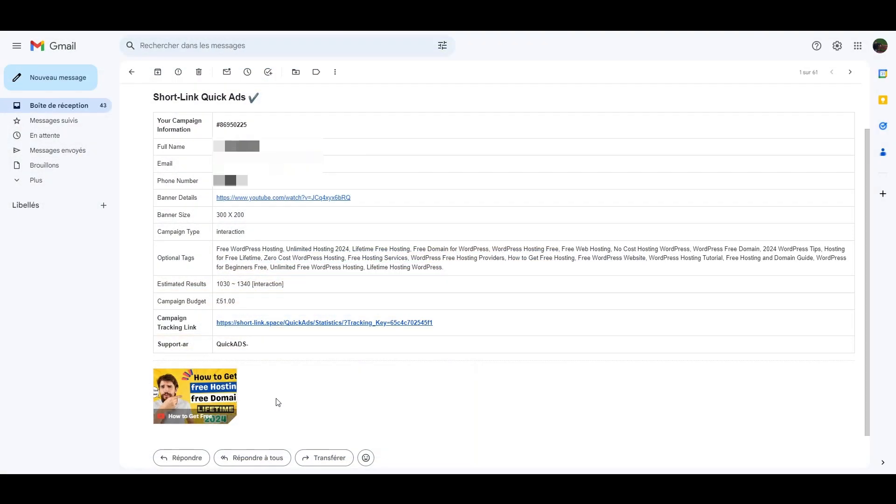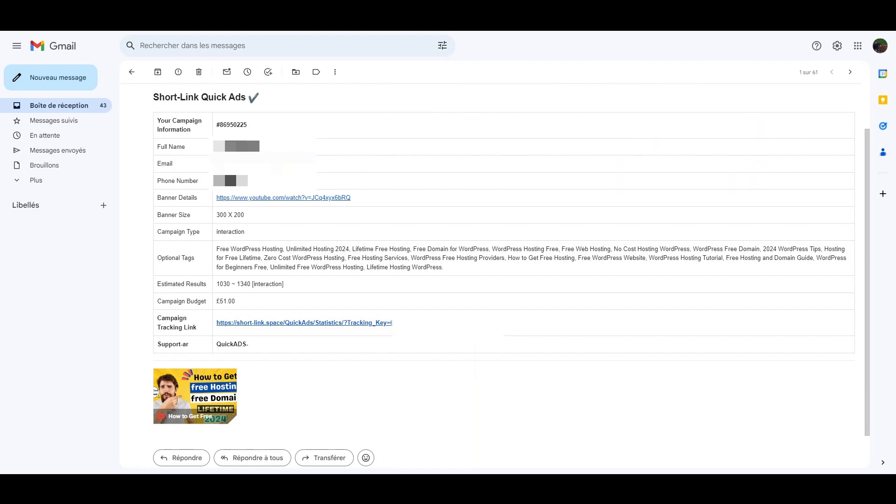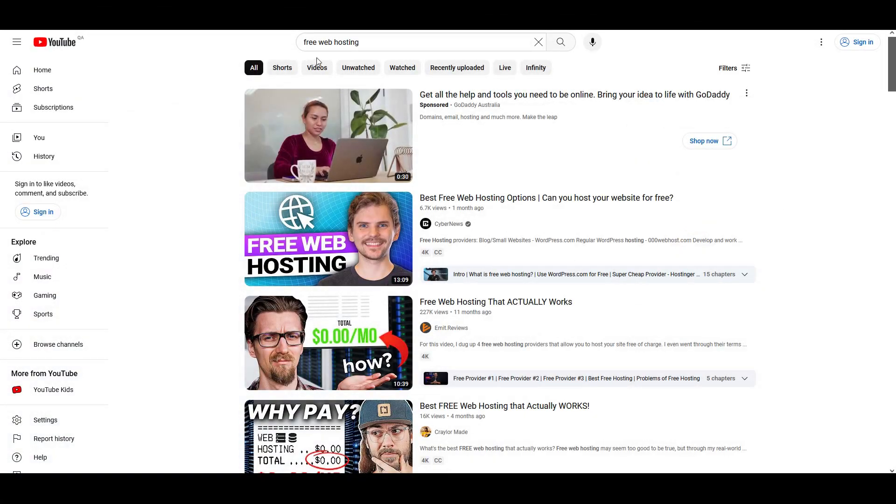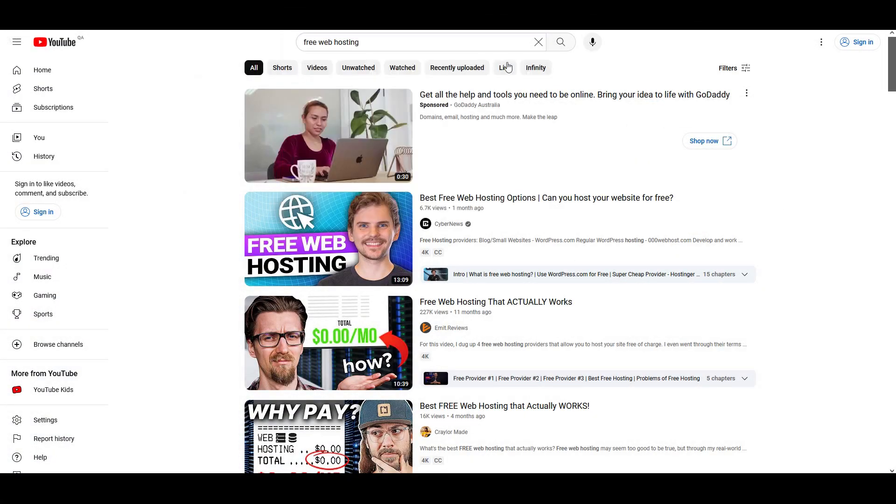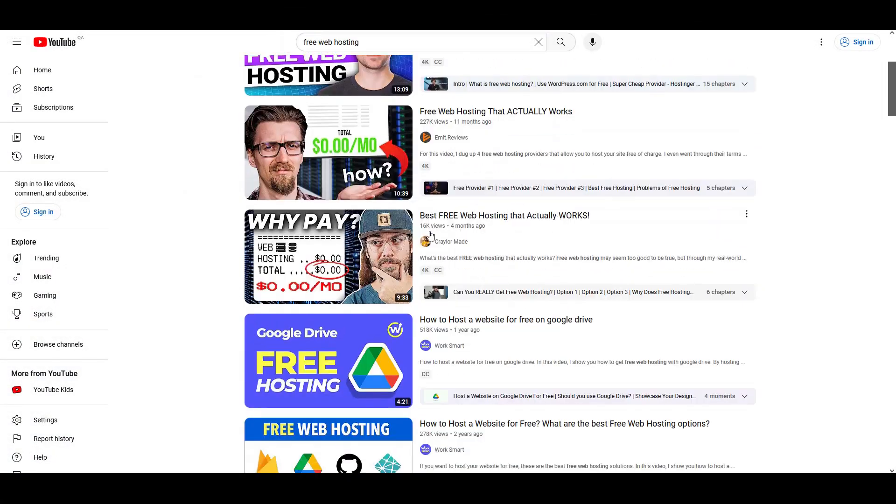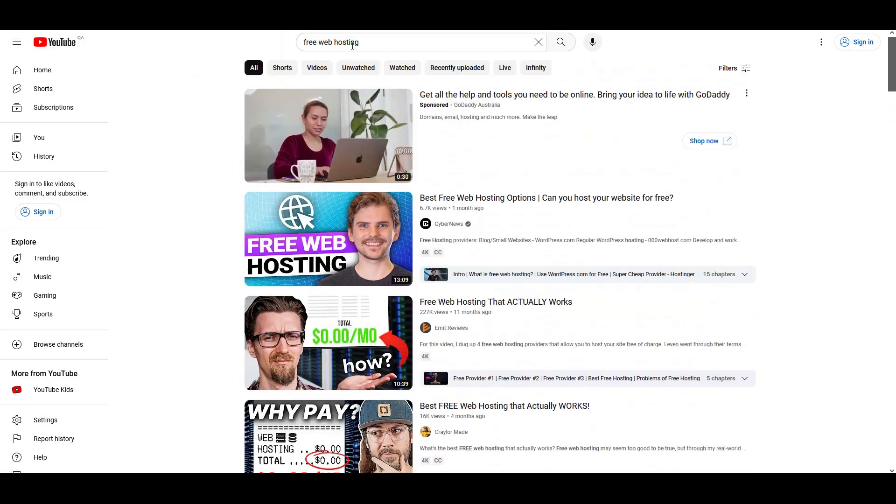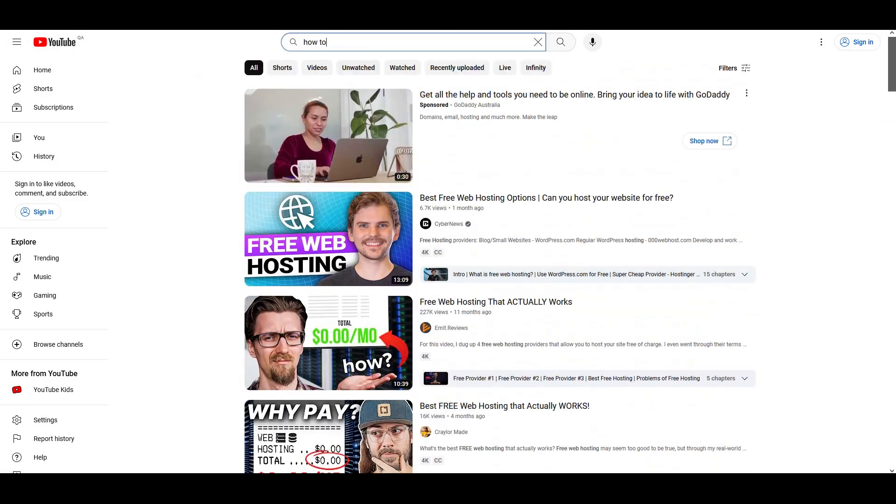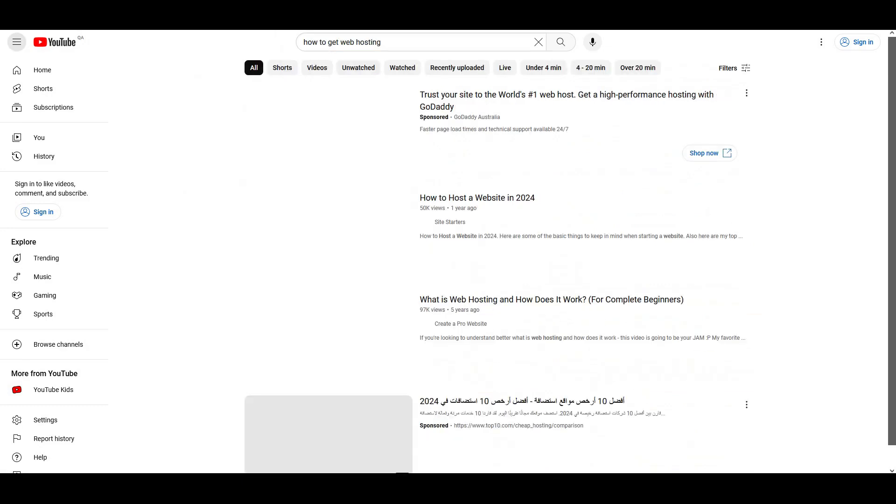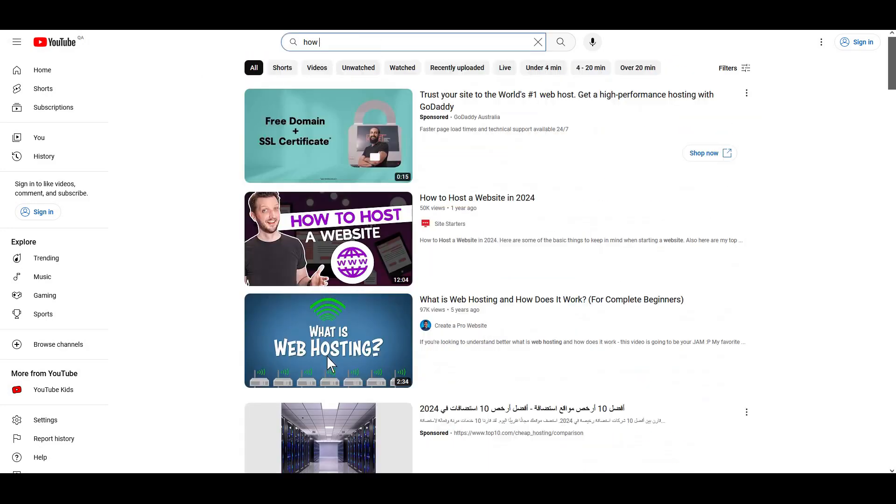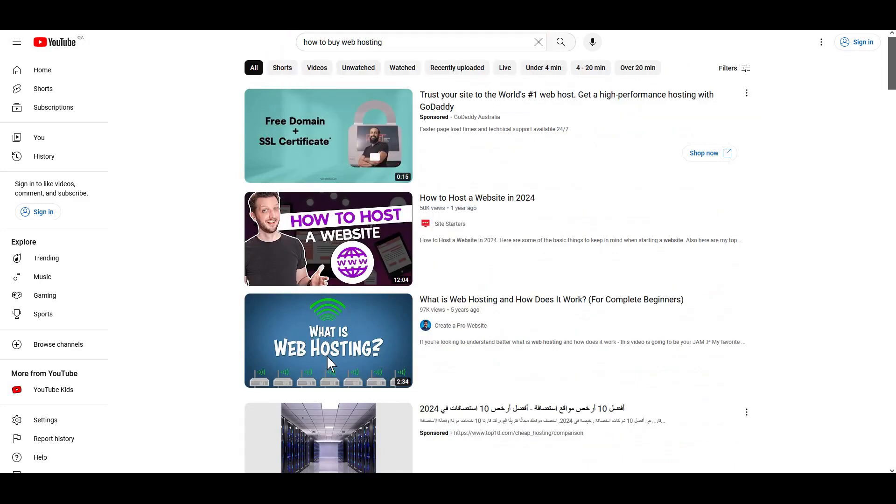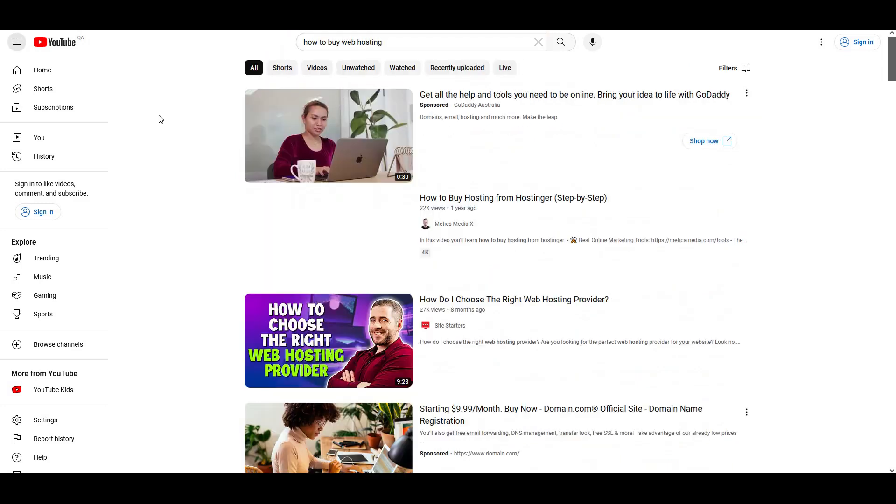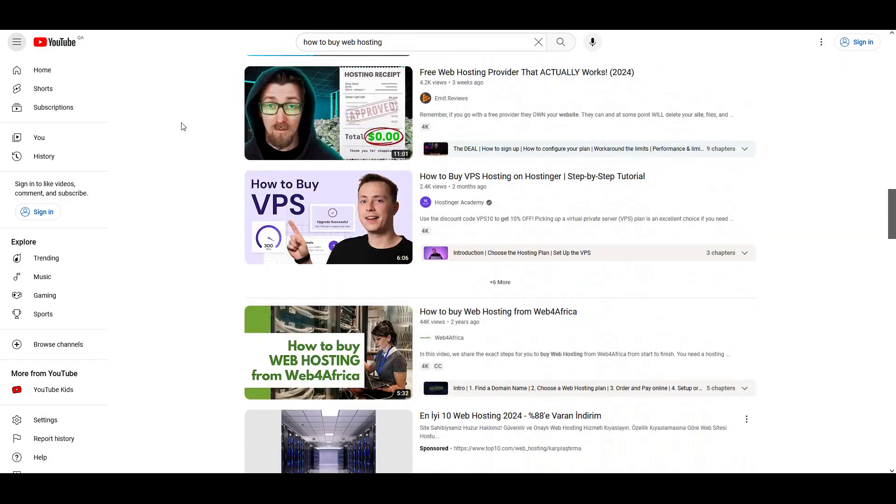Now, let's say our goal is to rank this client's video at the top for the following three search terms: free web hosting, how to get web hosting, how to buy web hosting. Next, we test and see whether the video is actually ranking for these target keywords. So, let's start by searching for the first one, free web hosting. As you can see, the video doesn't show up anywhere in the top results. Let's try the second keyword, how to get web hosting. Same result, no sign of our video. And finally, let's search for how to buy web hosting. Again, no ranking at all. So, at this point, the video is not showing up for any of the keywords we're targeting.